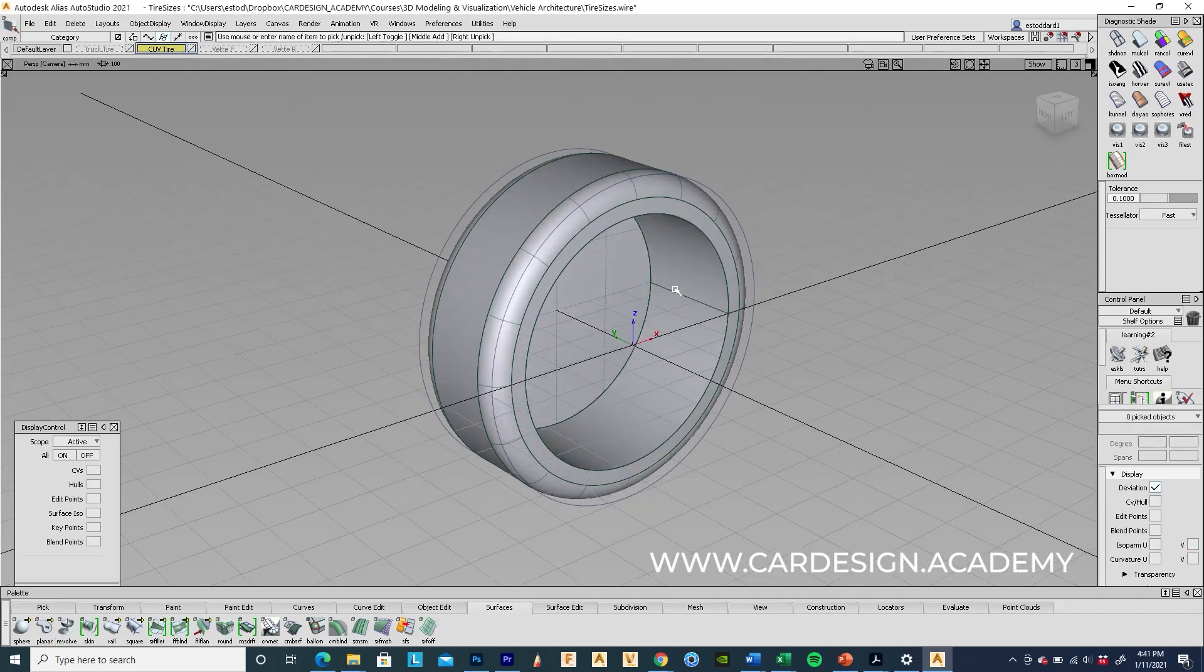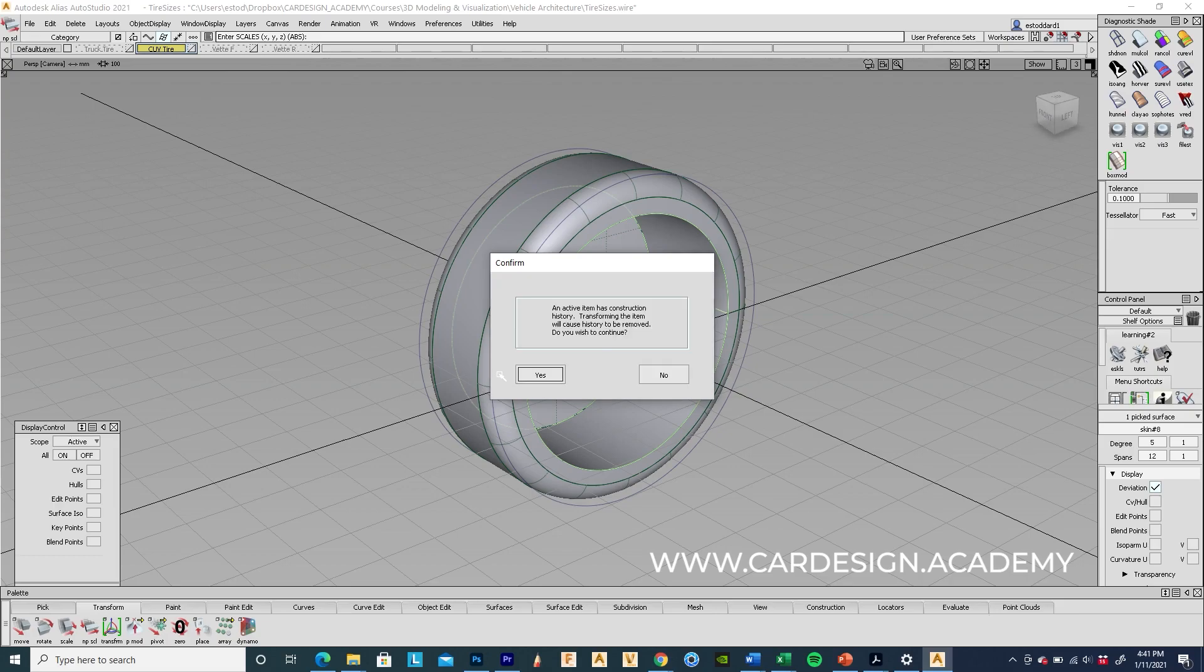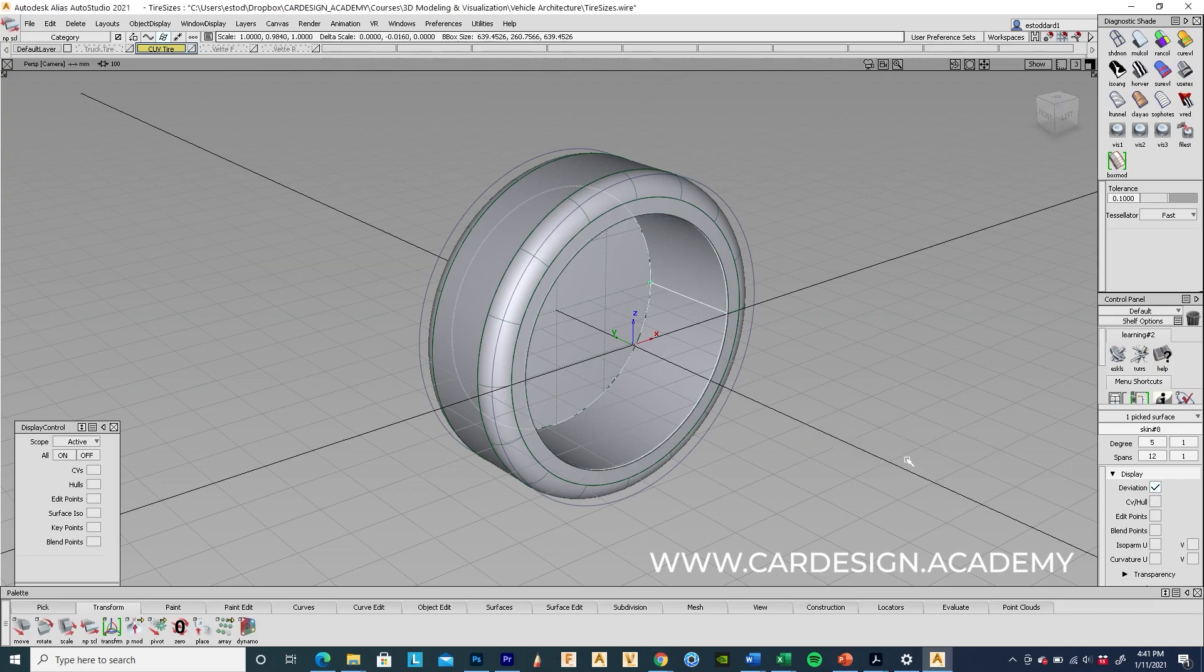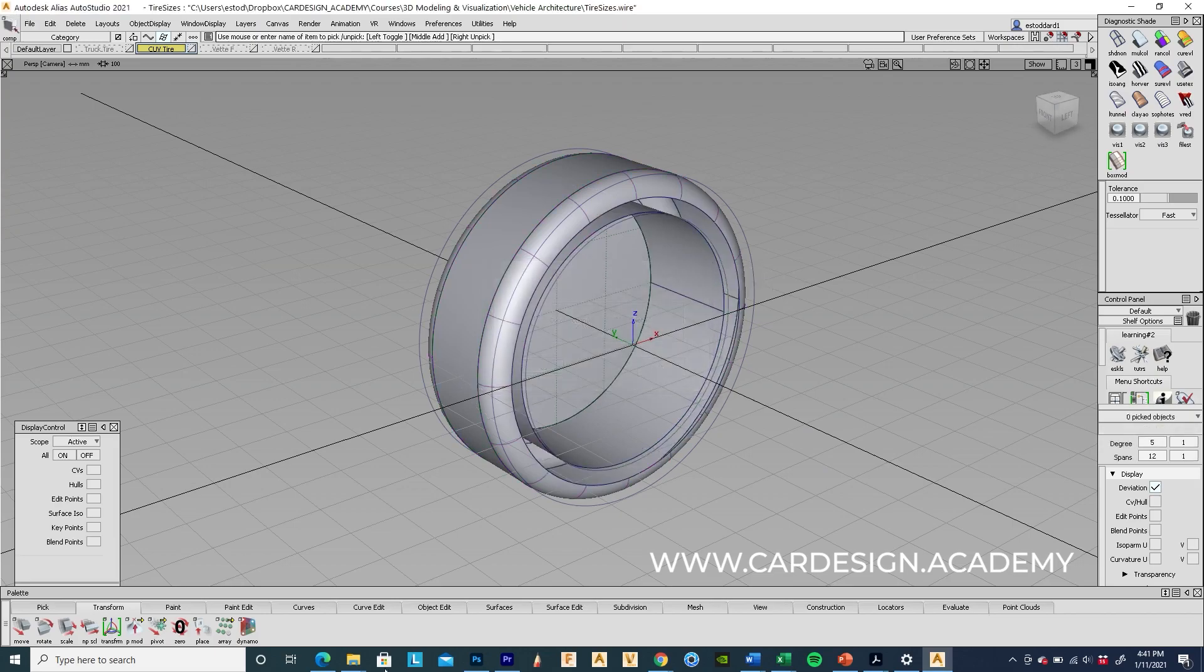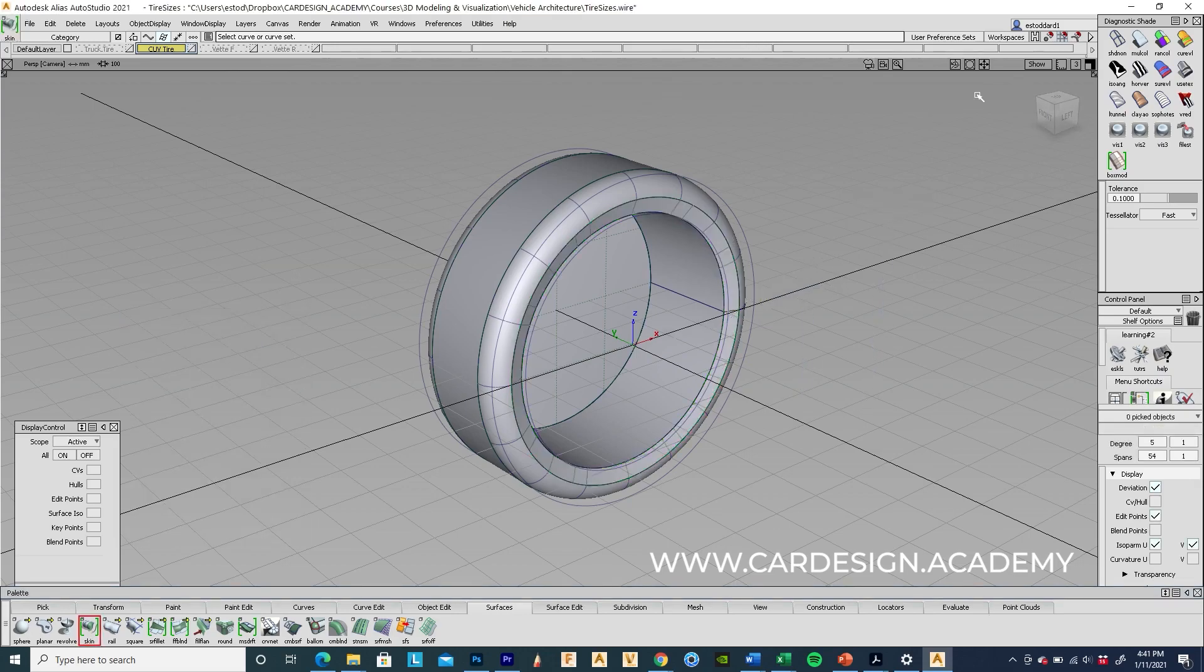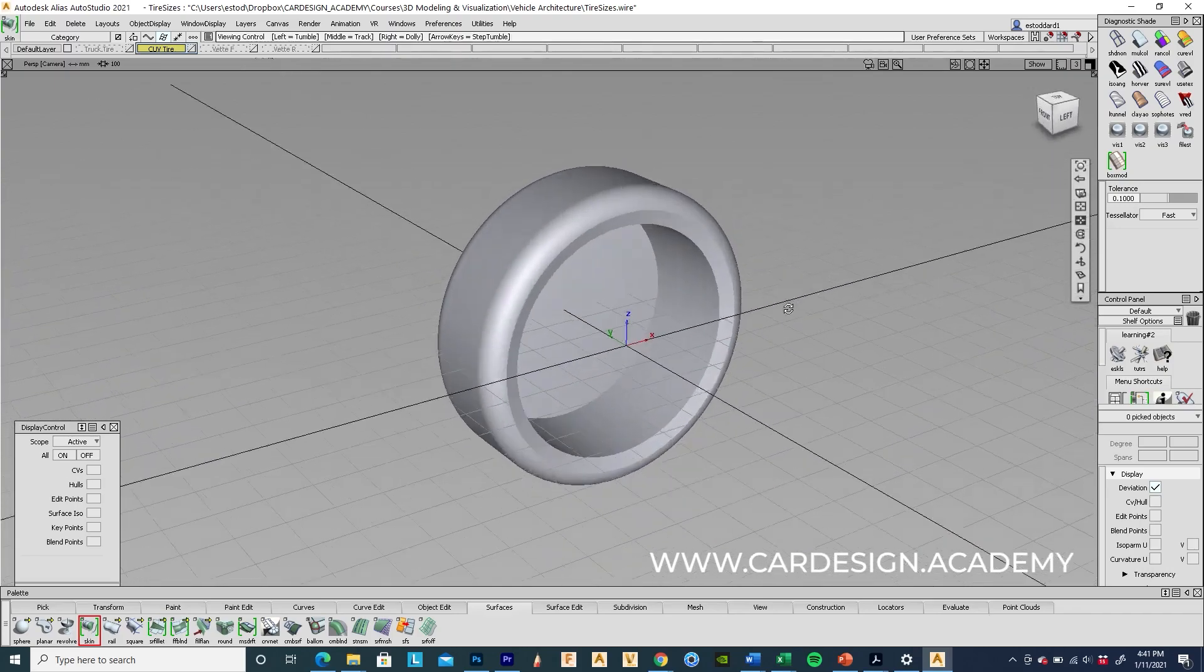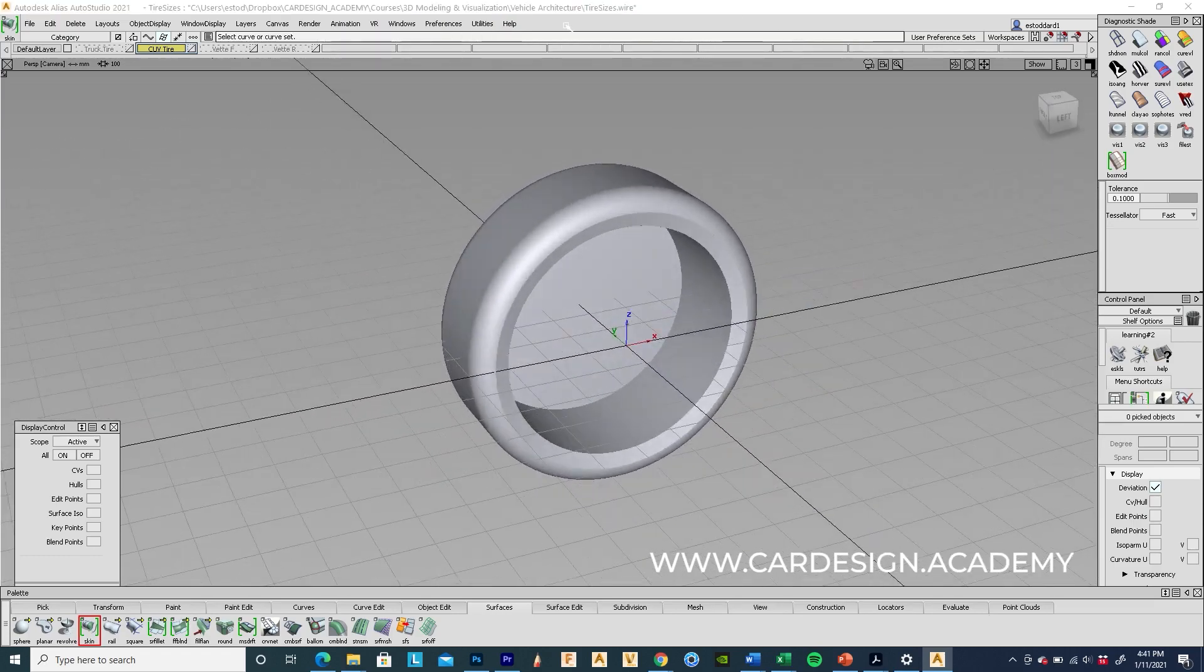And then grab that inner rim section. Set the pivot towards the rear and bring that inner rim surface back a little bit. I'm just going to do a quick skin. There we have our CUV tire. You can see this is a very aggressive, sporty CUV dimension here.